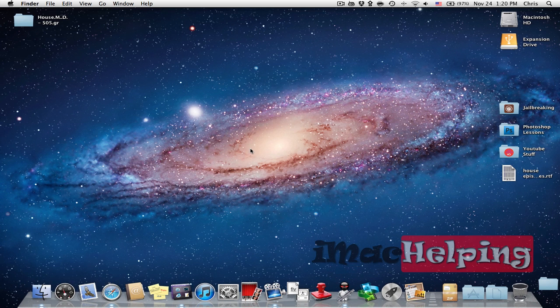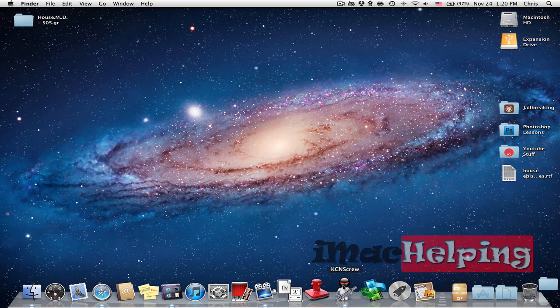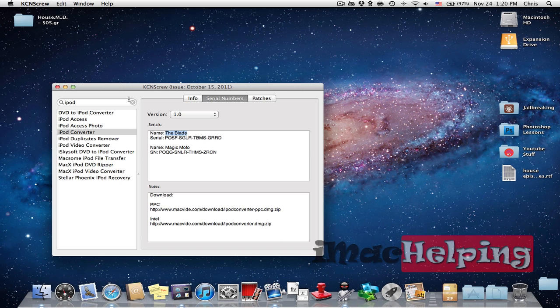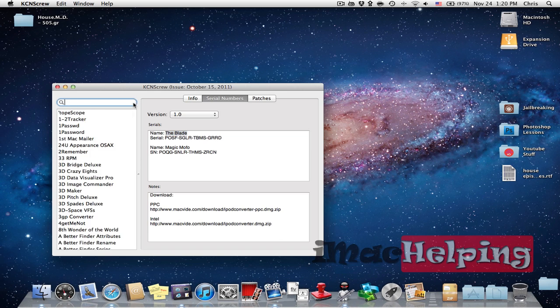So the program that you're going to be using is called KeyCN Screw and I will have a download link in the description. So if you open it you will get to this menu right here.